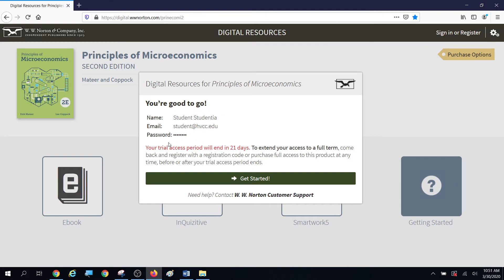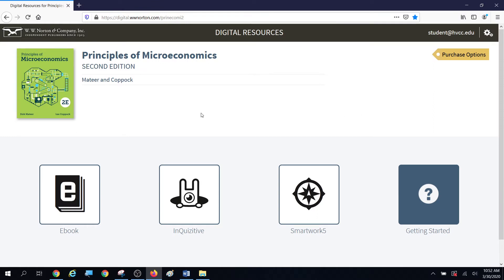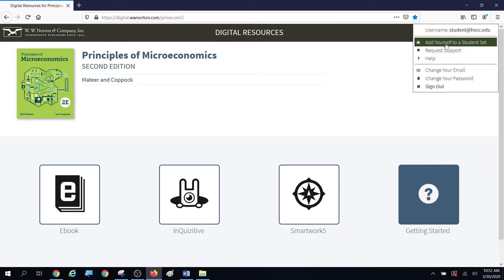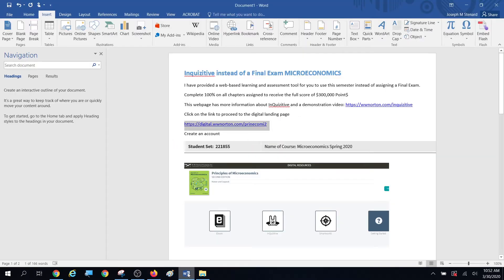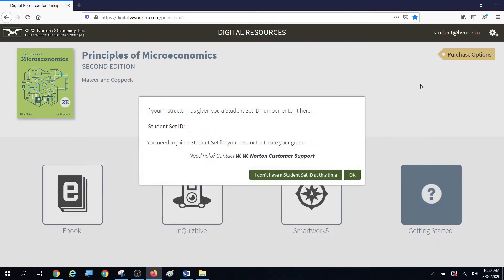Now, since we're in there, the important thing is — and this is the reason I made the training video — so that you would add yourself to a student set. If you work in Inquisitive and you don't do this, then I won't see any of your work. So you've got to sign up for the student set, and the ID I sent you in this video was 221-855. That right there is the student set I'm looking for, and that's why I gave that to you. That's very important.